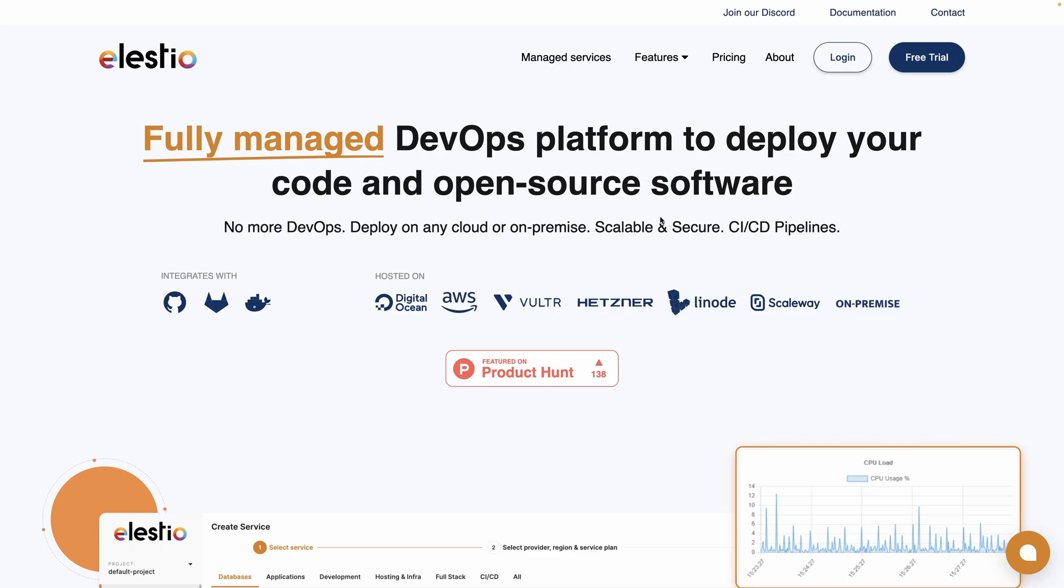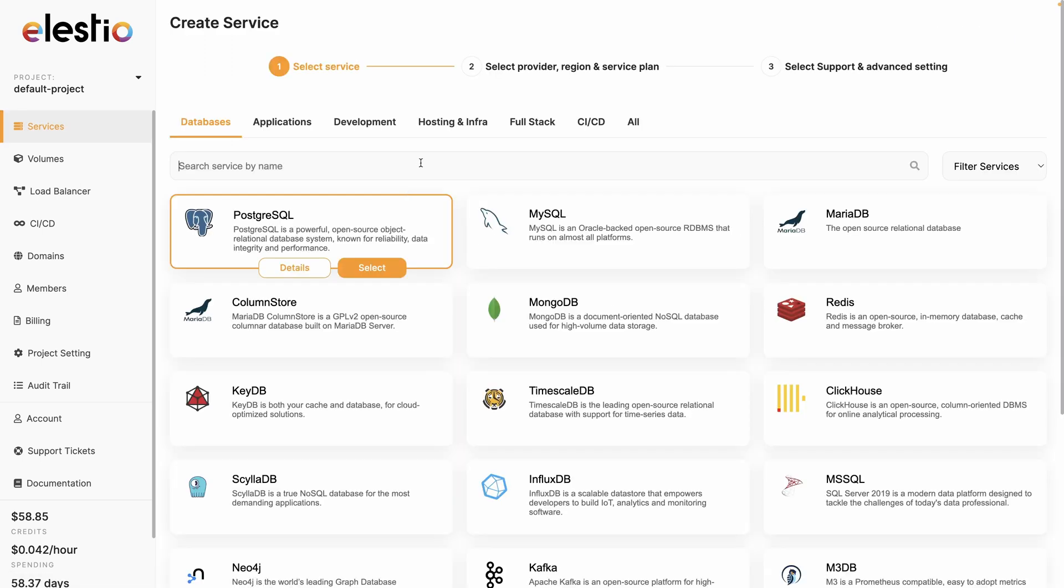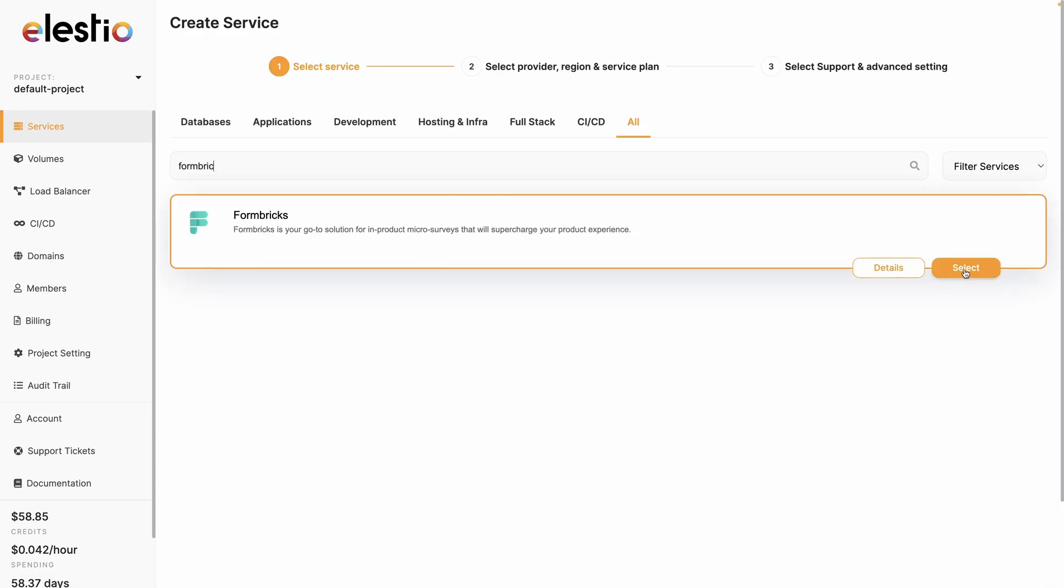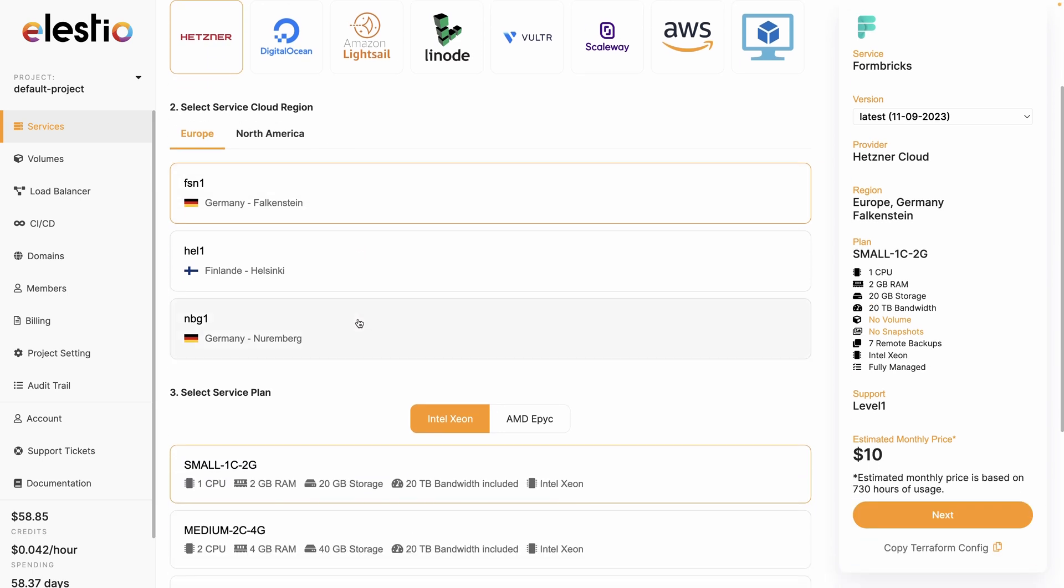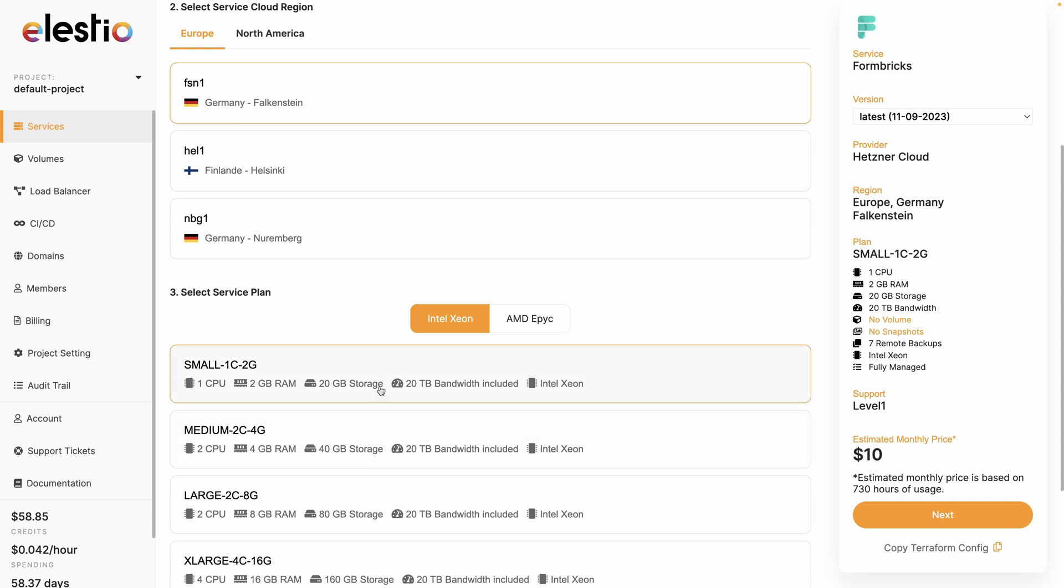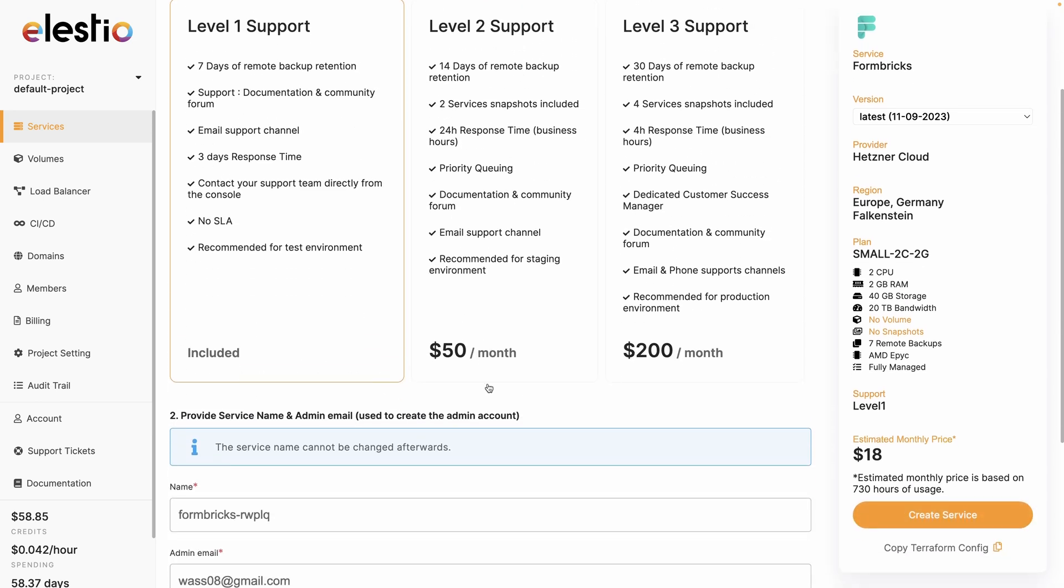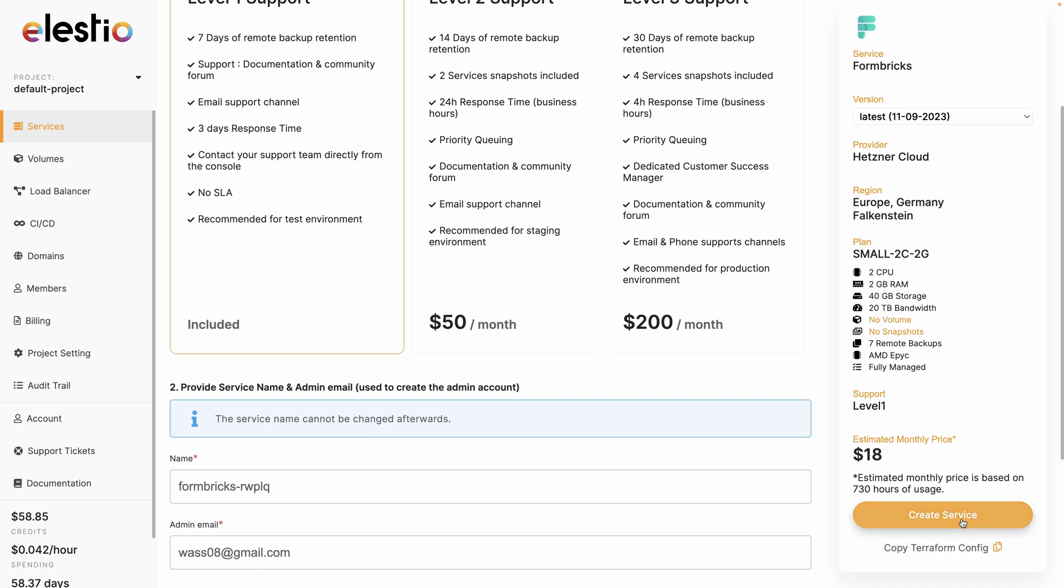Go to ls.io, hit login, click on deploy my first service, search for Formbricks, hit select, then select your cloud provider. I will stay on Hetzner. You can select your region and your service plan. I will select an ARM64 to have more CPU at a lower cost and I hit next. You can select your level of support, rename your project if you need to and hit create service.